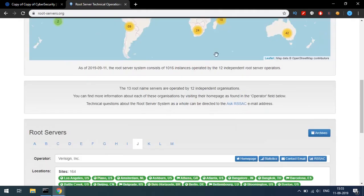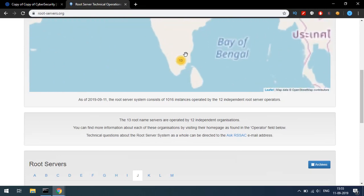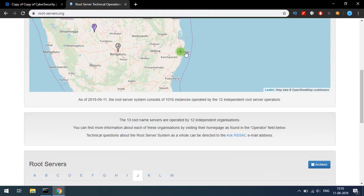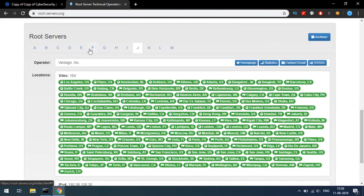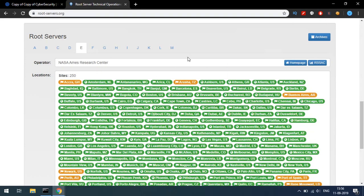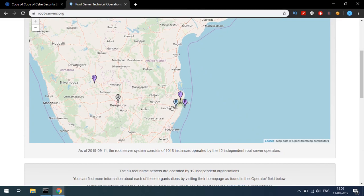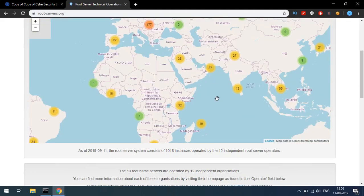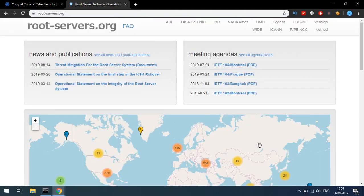For example, A is root-servers, B is another DNS server, J is a server. On the world map, you can zoom in to see their locations. There are root servers distributed globally — for example, E is operated by NASA Ames Research Center.